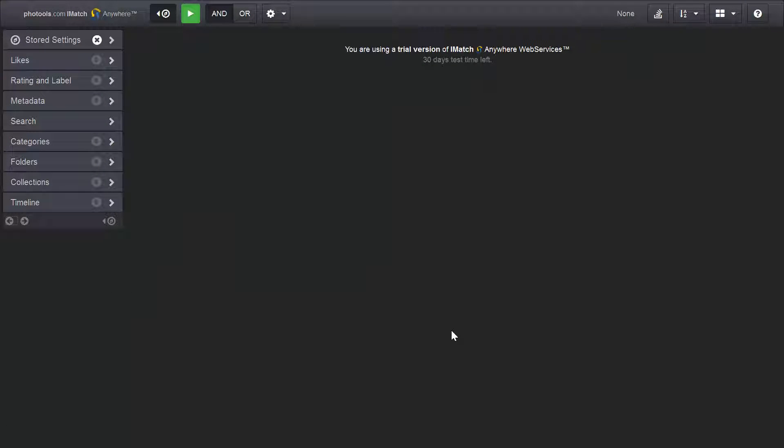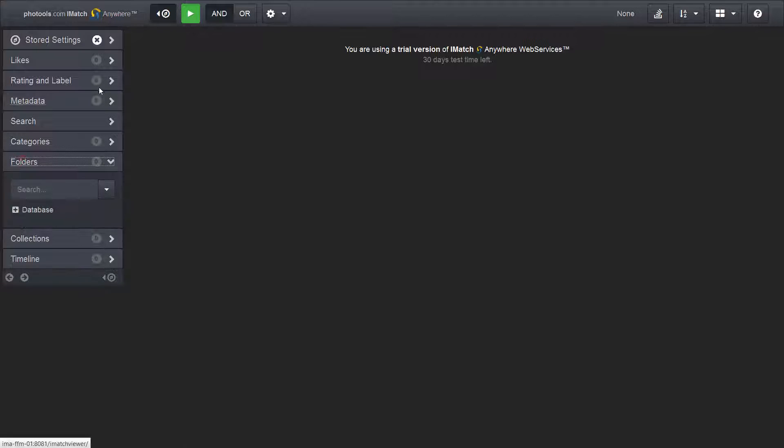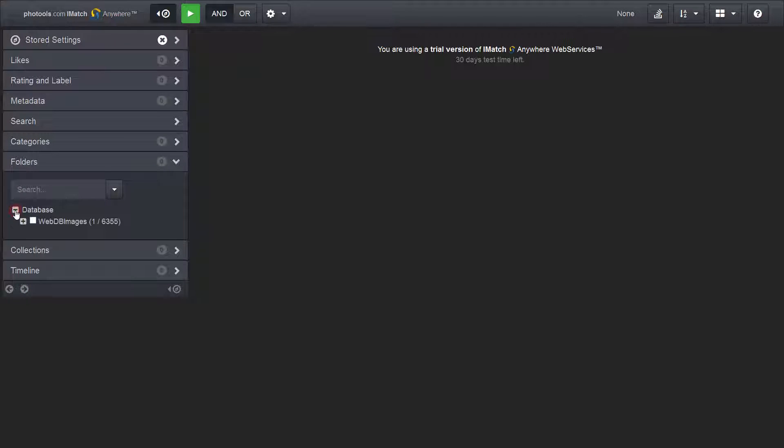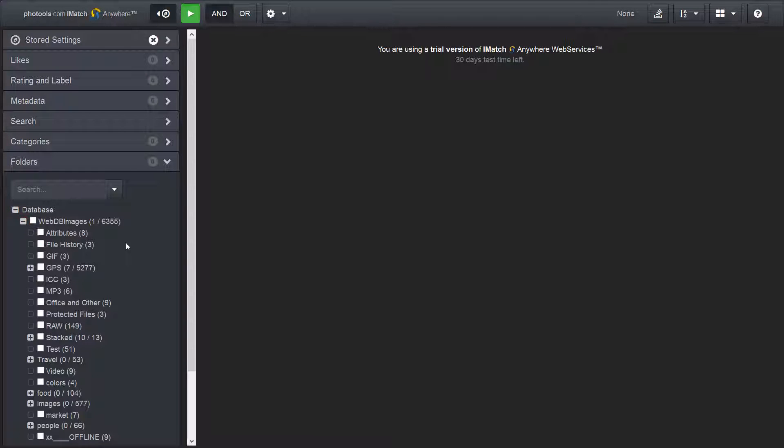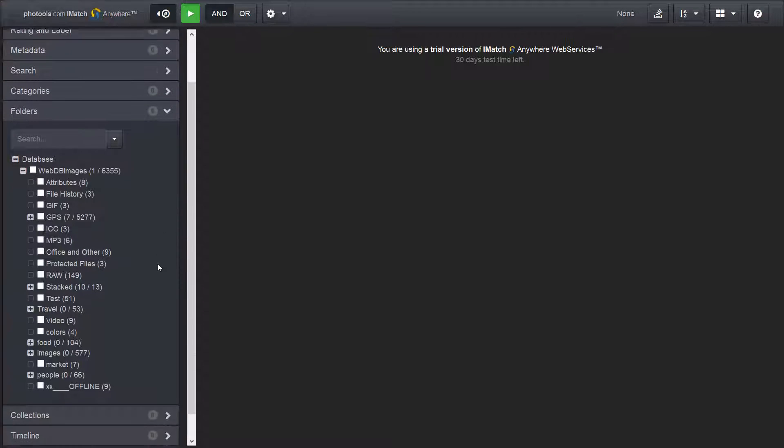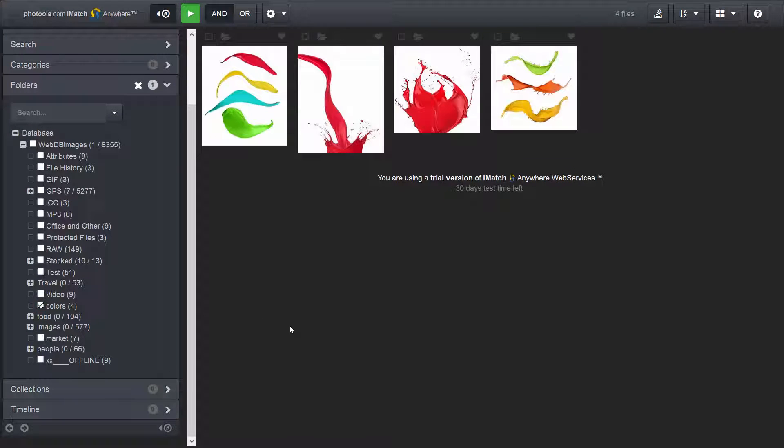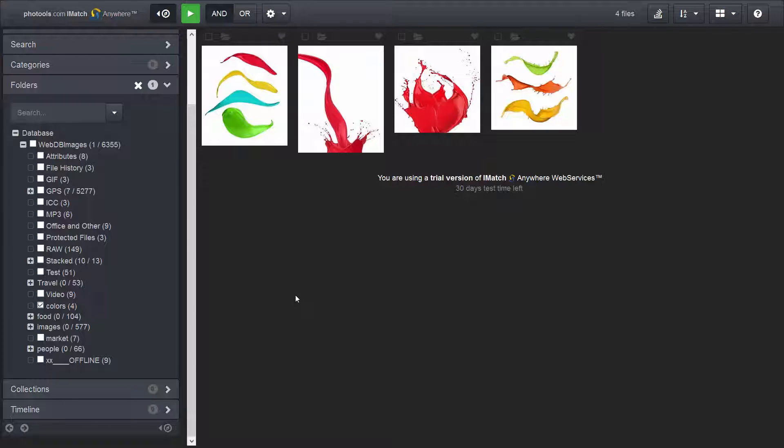To show you the principal workflow in iMatch WebViewer, I am now going to select a folder and look at the files in that folder. To do this, you open the folders panel in the navigator. Let me just make this a bit wider. Here you see all the folders in your database. This is basically very similar to the media and folders you have in iMatch. Now I have selected the folder colors in the navigator and the file window displays all files in that folder.